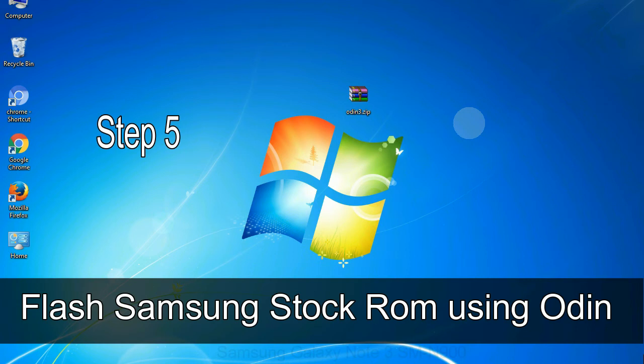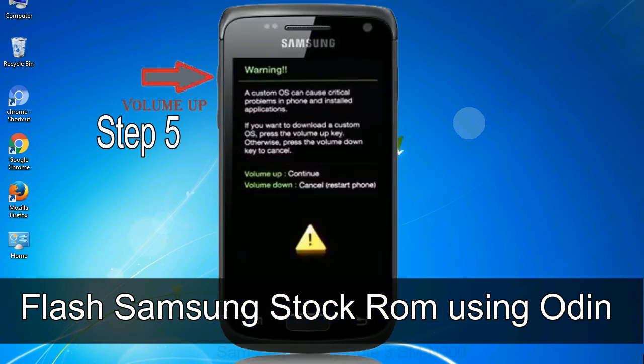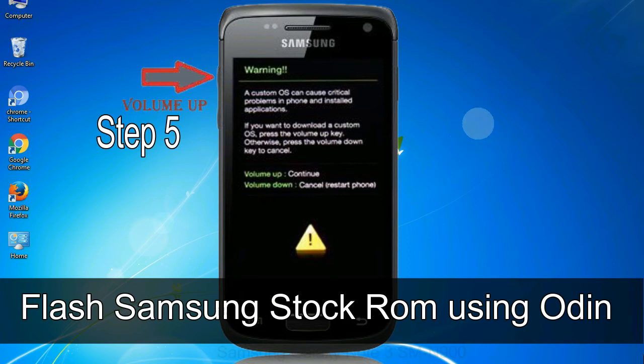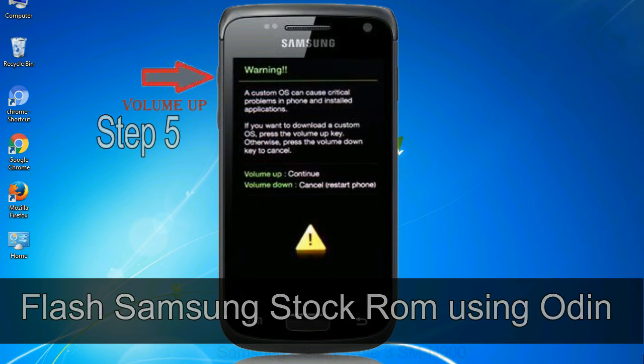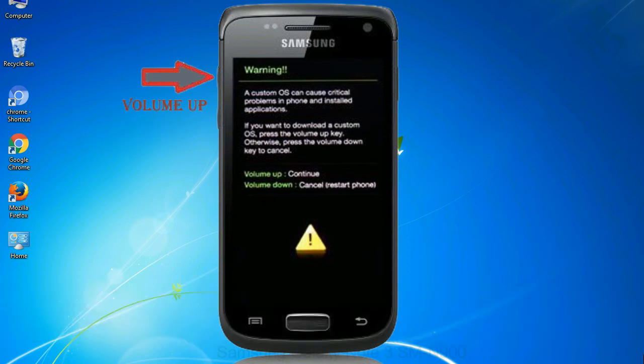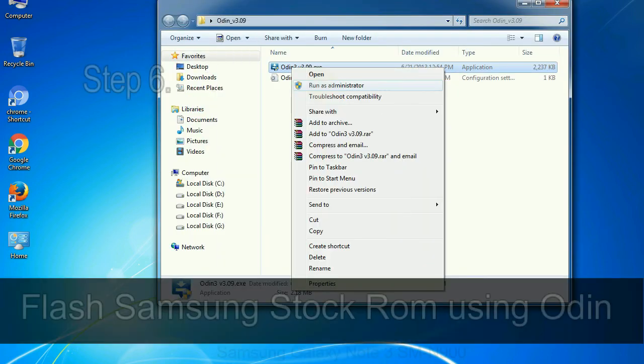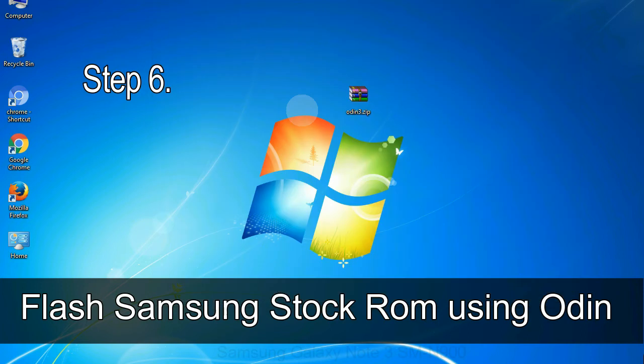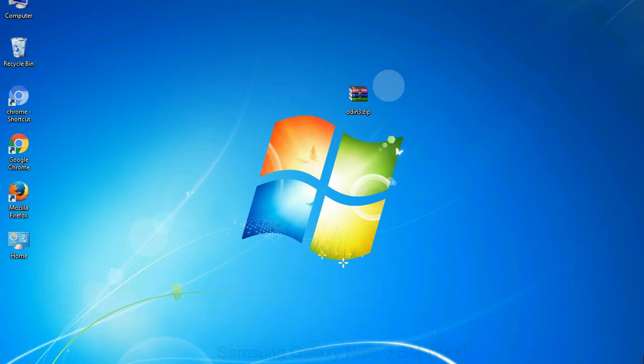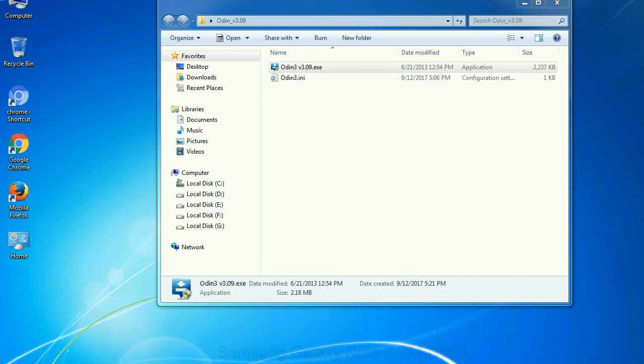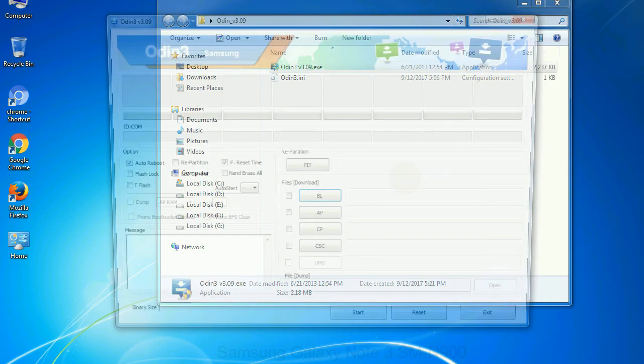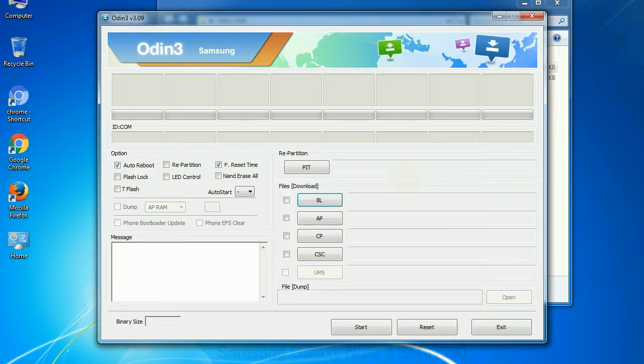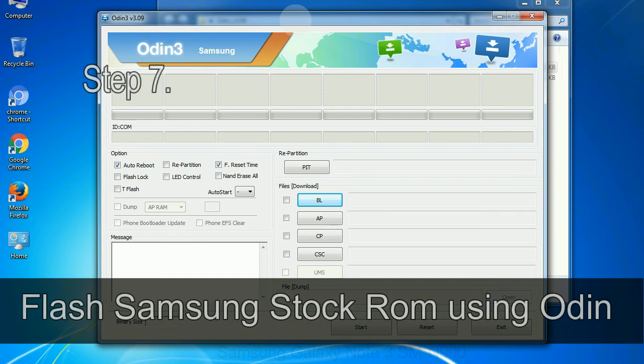Step 5: in the download mode you will be able to see a warning yellow triangle sign. In this situation you have to press the volume up key to confirm entering the download mode. Step 6: download and extract Odin on your computer. After extracting you will be able to see the following files.